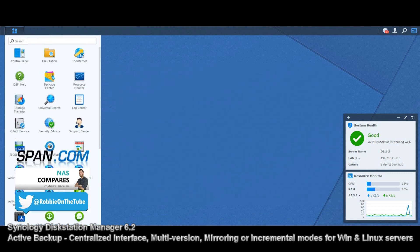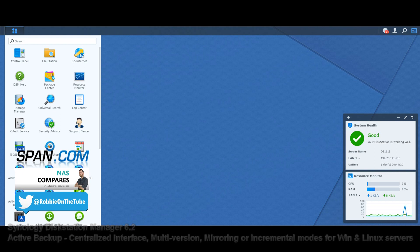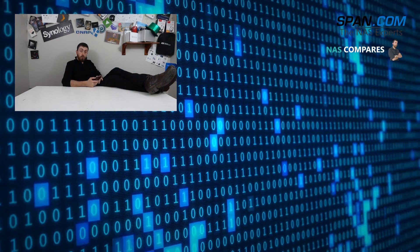And there you go, that's Active Backup. We will be doing a more fully featured video in June. But otherwise, do check out the next videos that are going to be on Moments, Drive, and more. Catch you later.